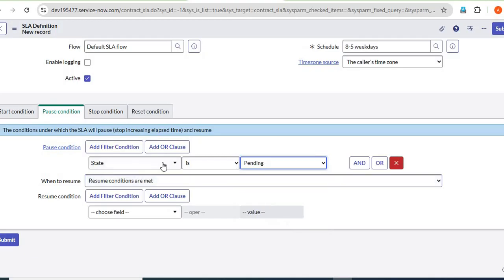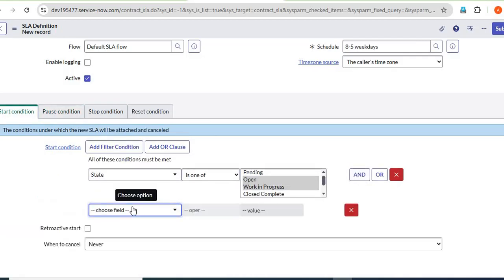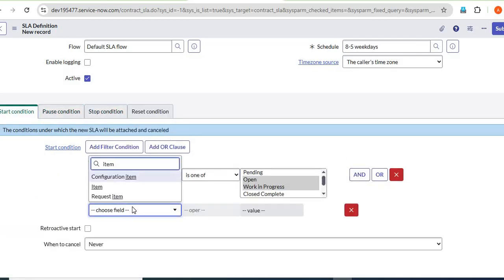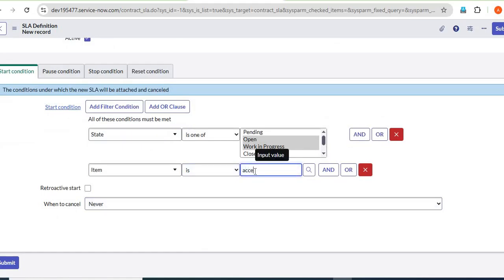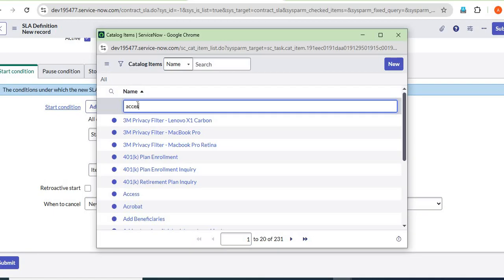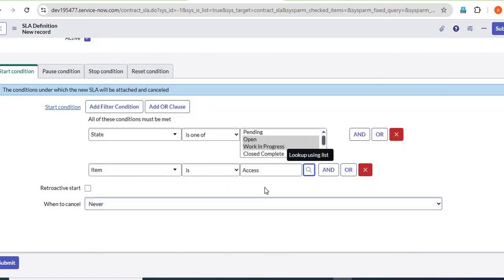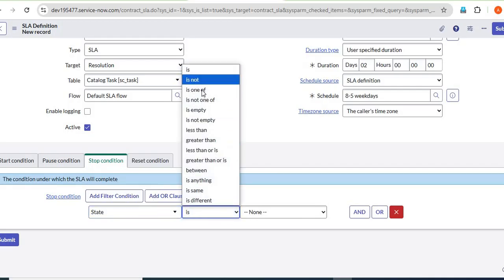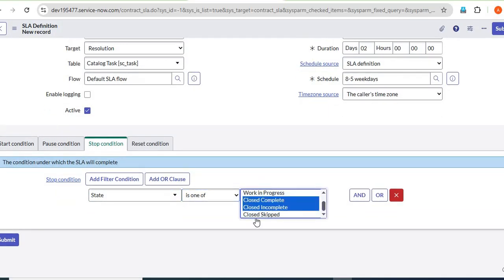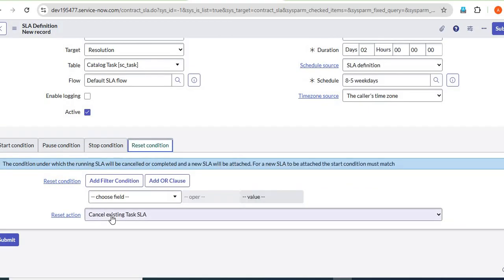When the state is Pending, the SLA should be paused. In the start condition, I also need to add the item name to restrict this SLA to the access item only, since we have many catalog items. You can also add assignment group or other criteria on the SLA form as per your requirement. For the stop condition, the SLA should stop when the state is one of: Closed, Complete, Incomplete, or Skipped.